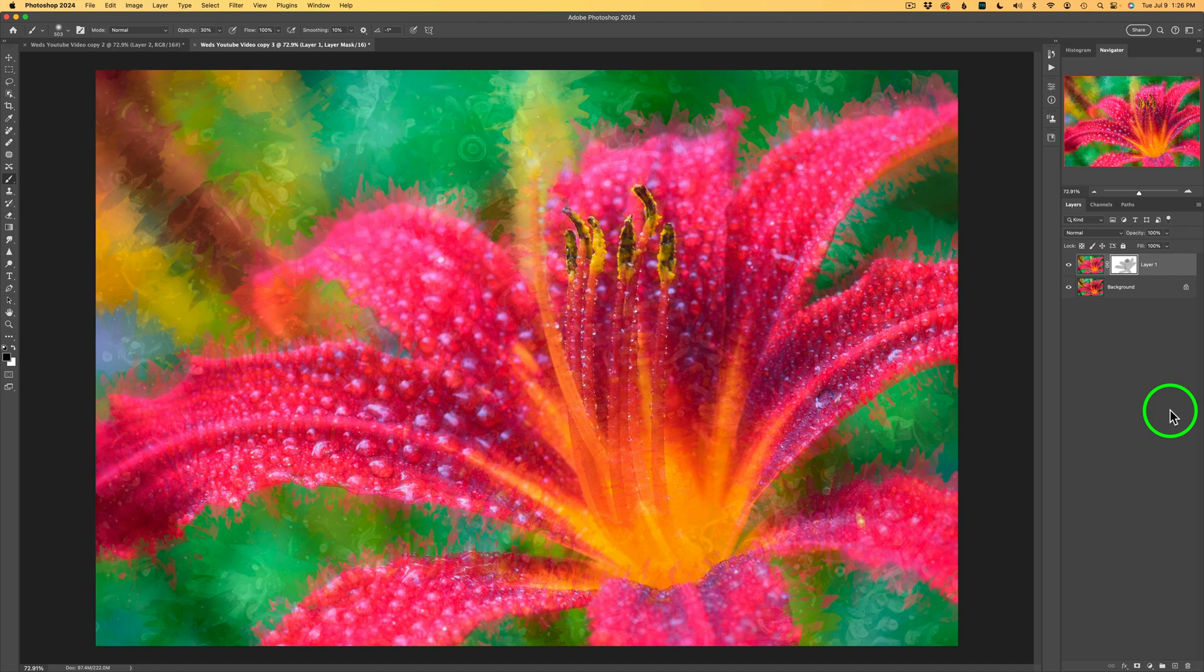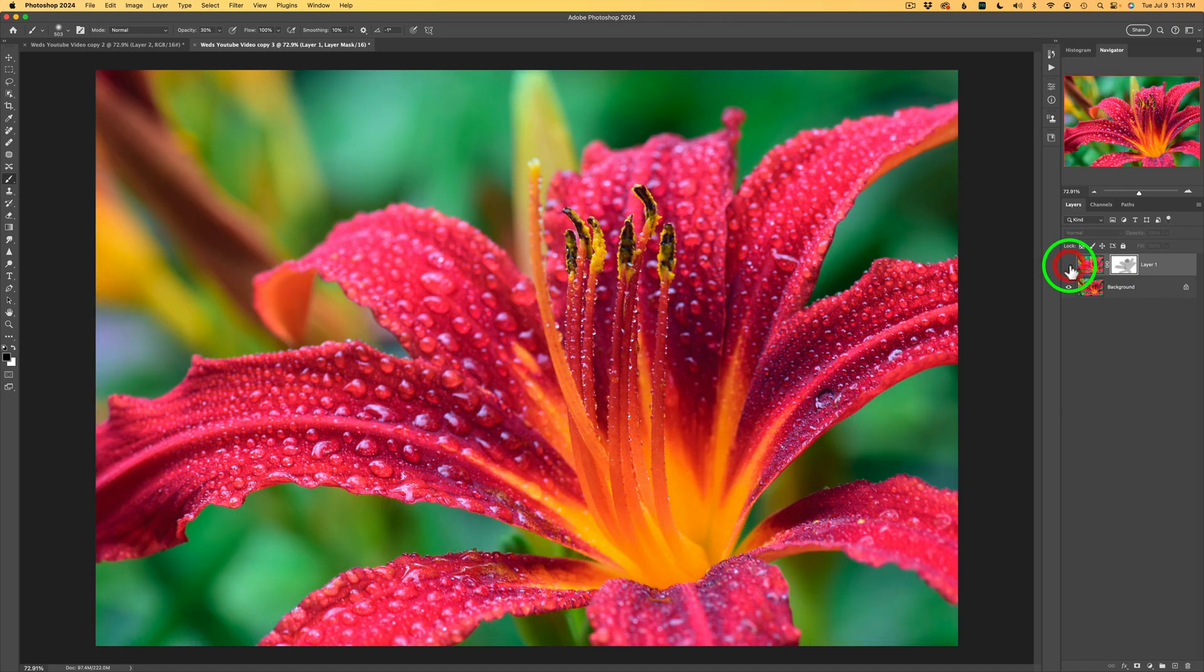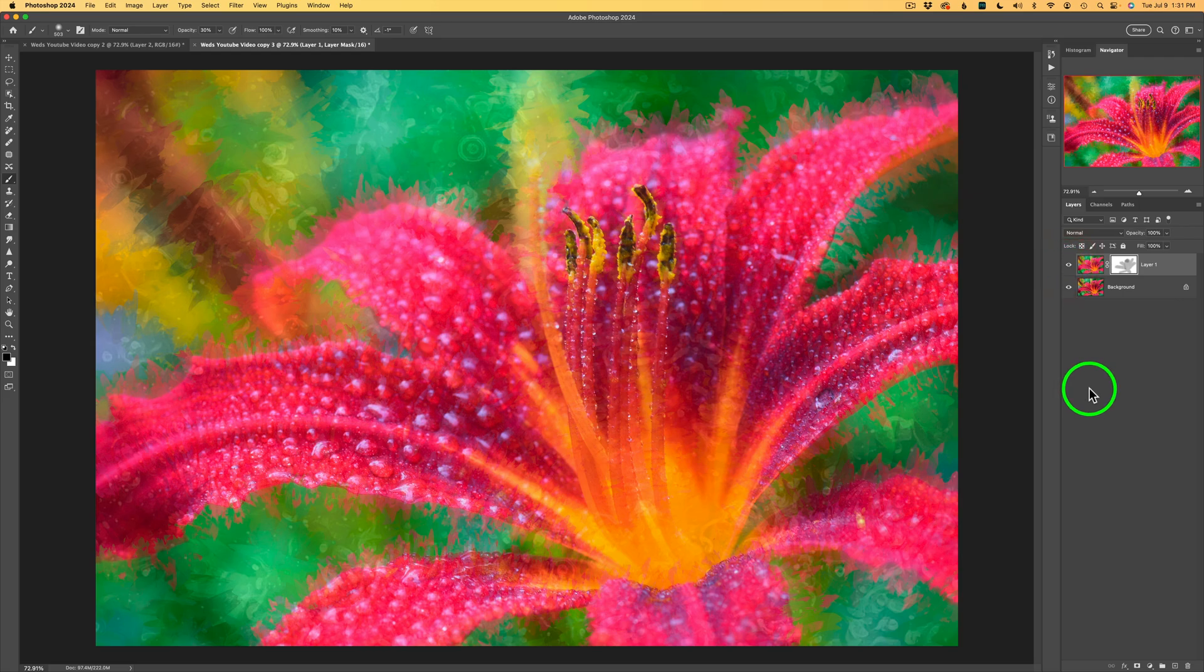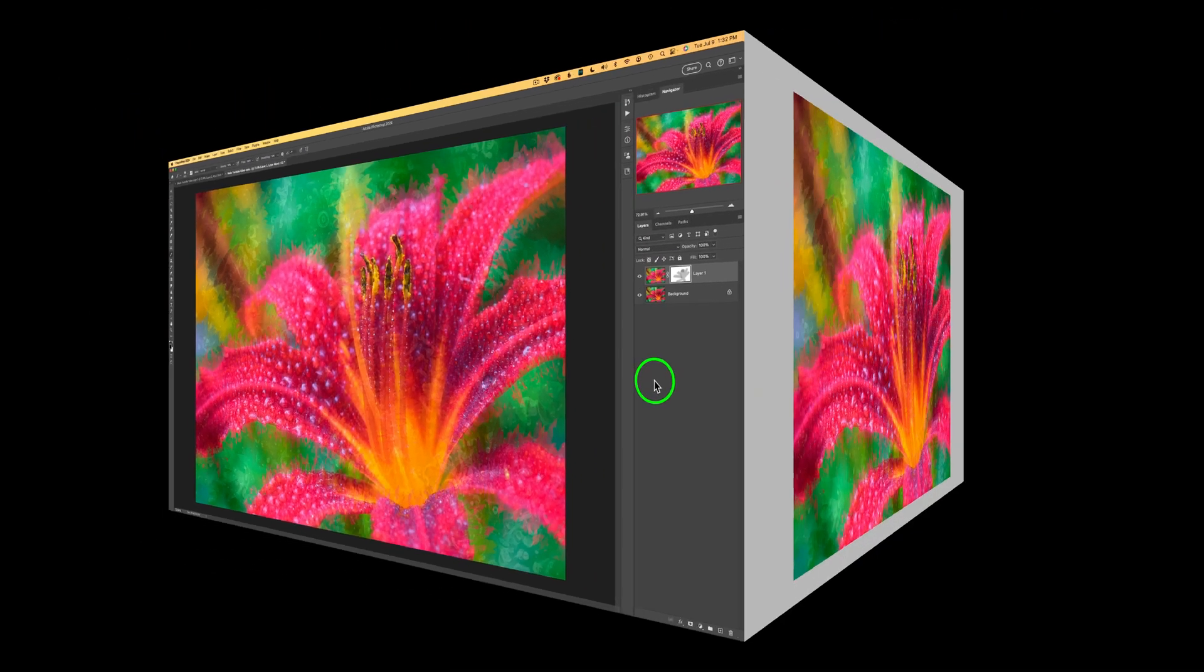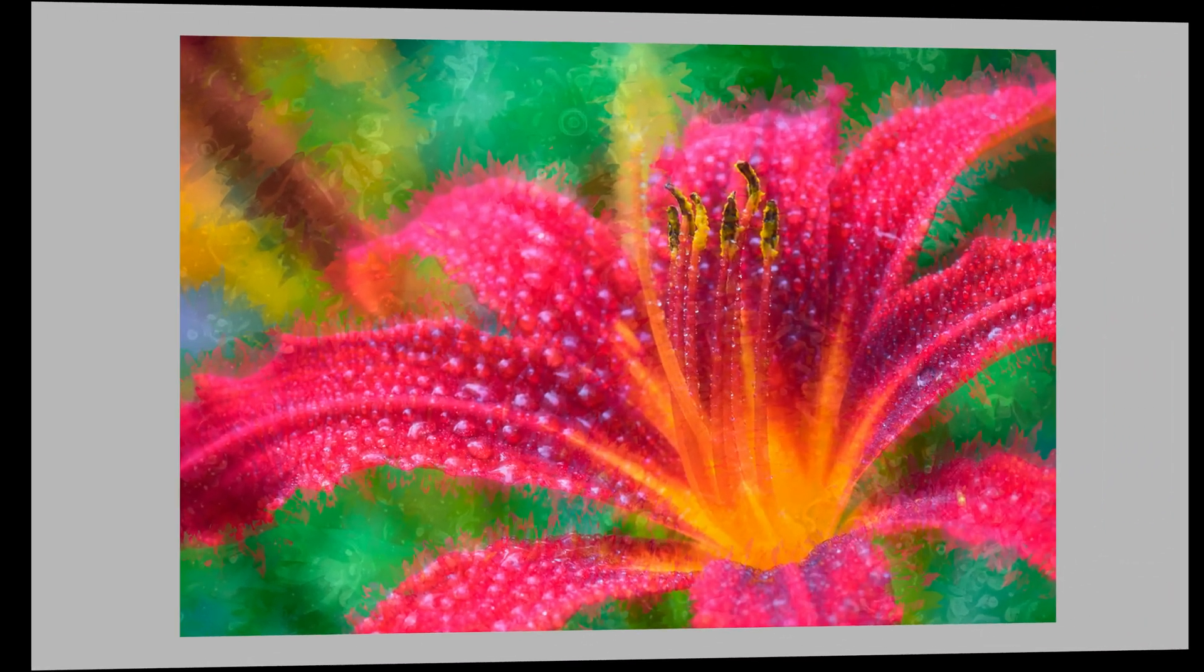And I'm really happy with the way this one turned out. It started out looking like this and now it looks like this, a little more whimsical, a little more fun. And I like it.